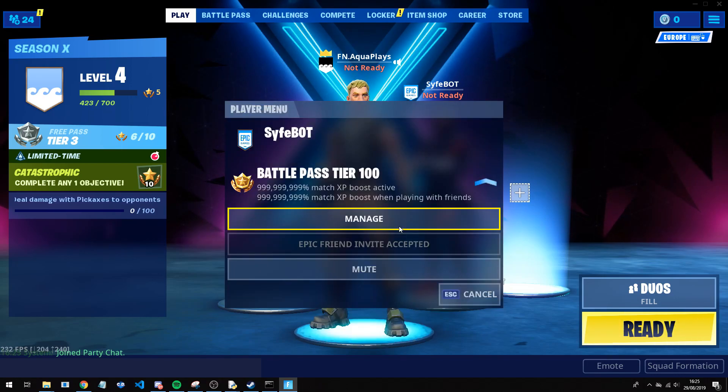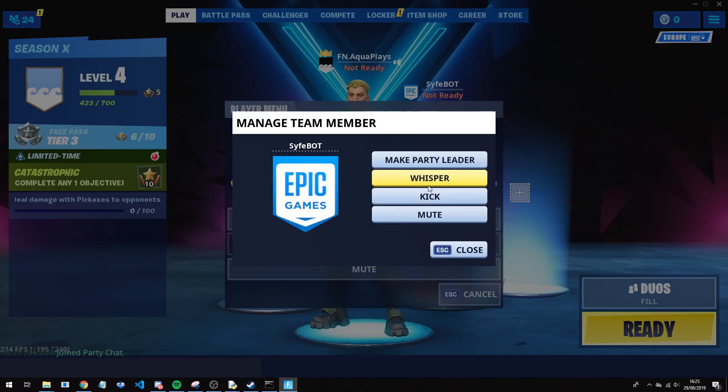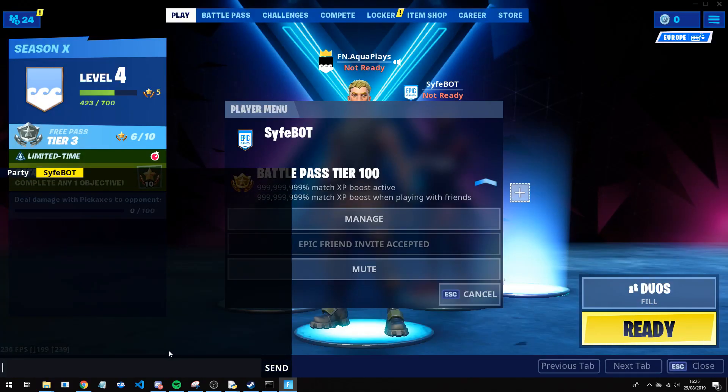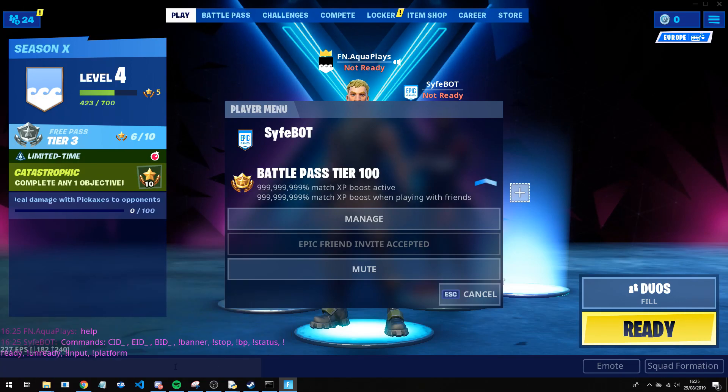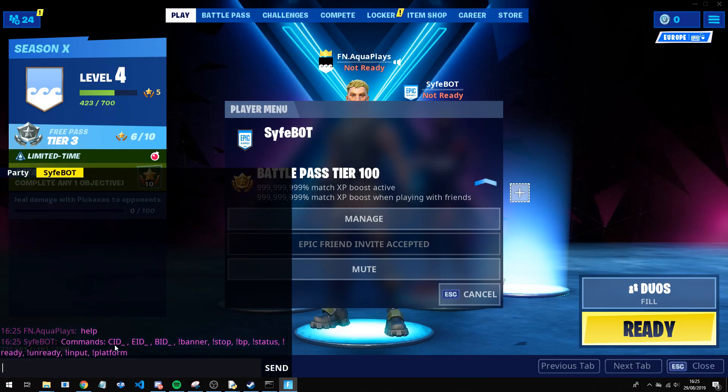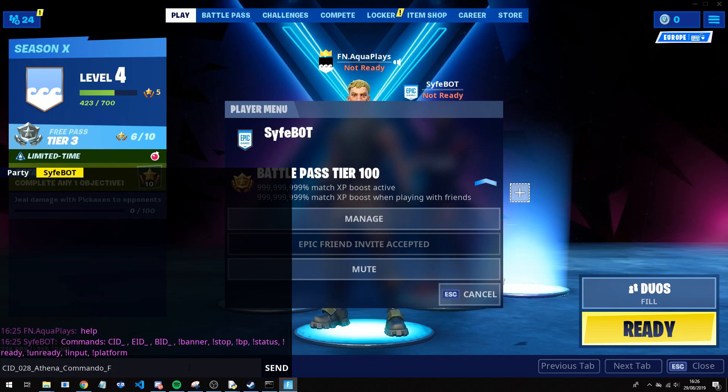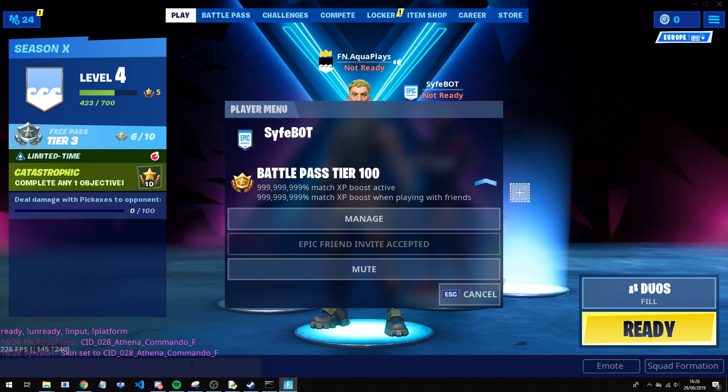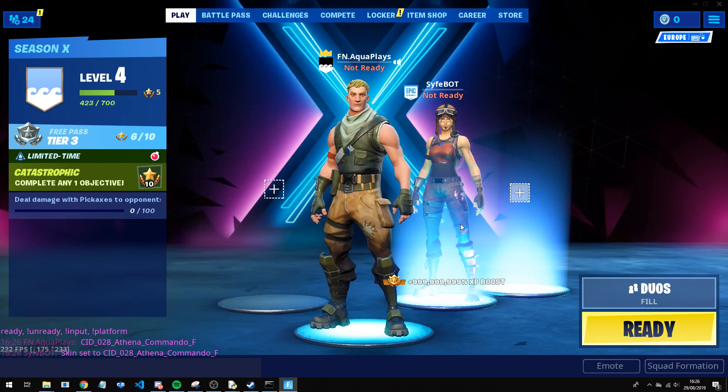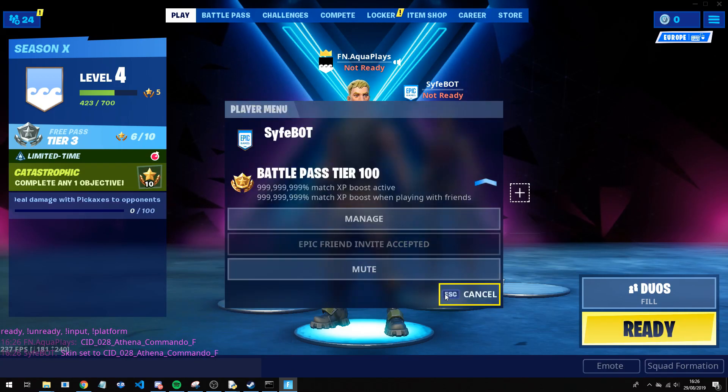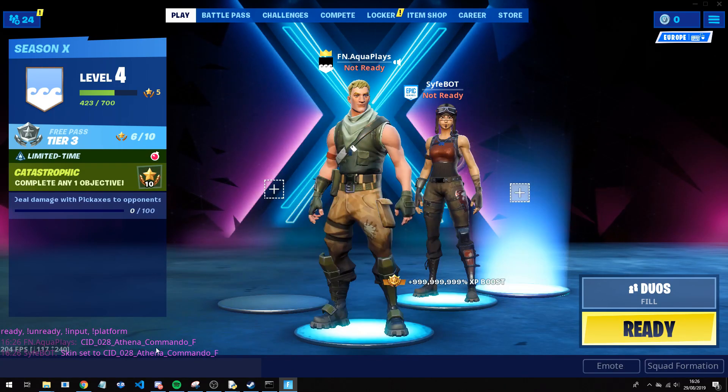And now this has an even better which is command. So if we go to manage and click whisper, we can type in help and this will give us all the commands. So for example, CID, EID, BID. Now that's the ID we kept earlier. If we put it in here and click enter, you guys can see it will change to the Renegade Raider. It is as simple as that, honestly, that is all you need to do.